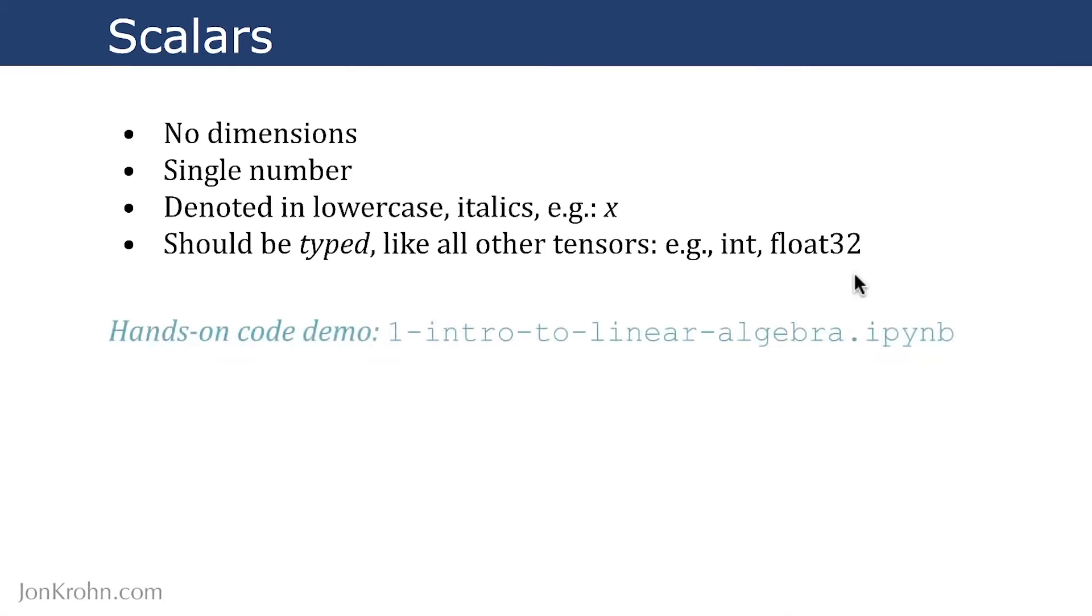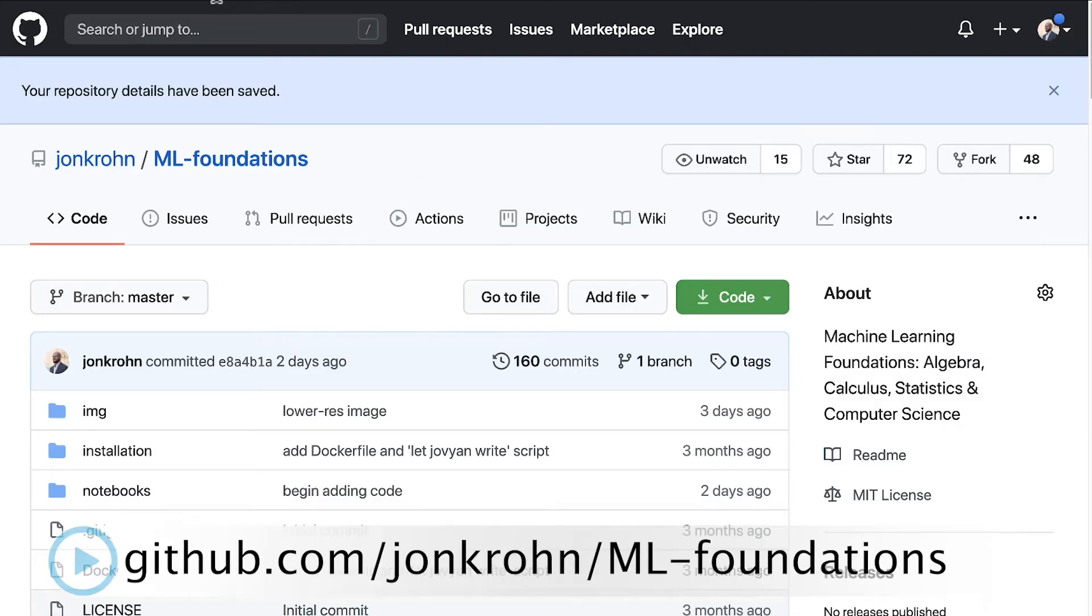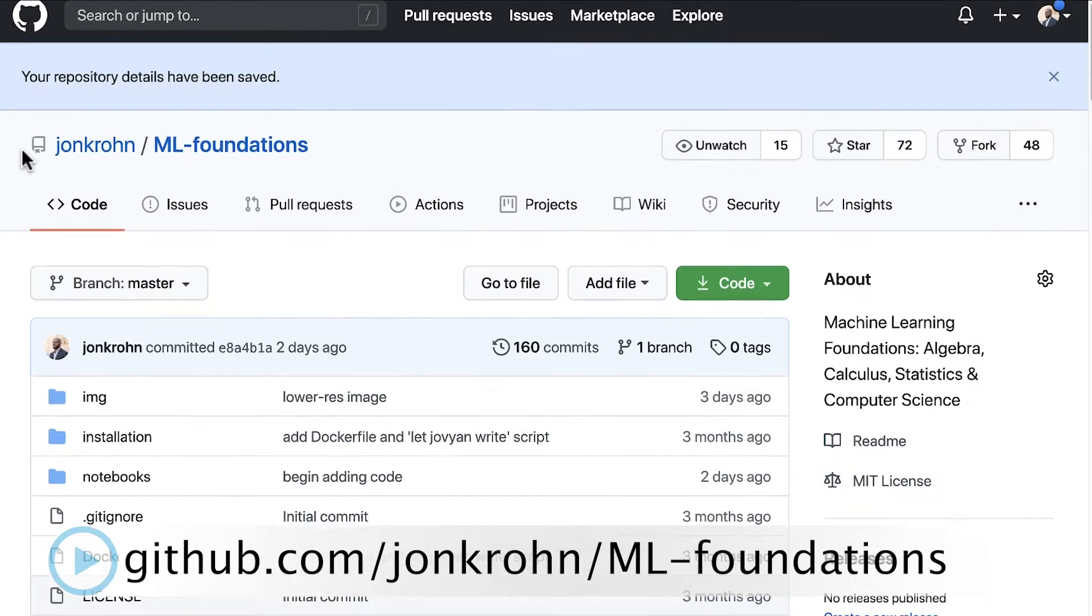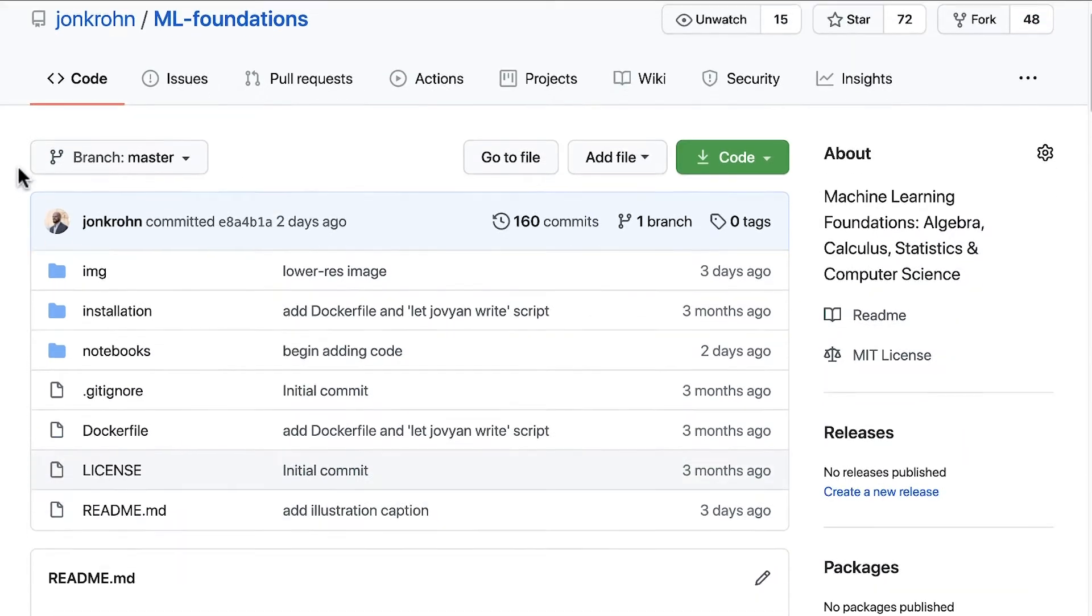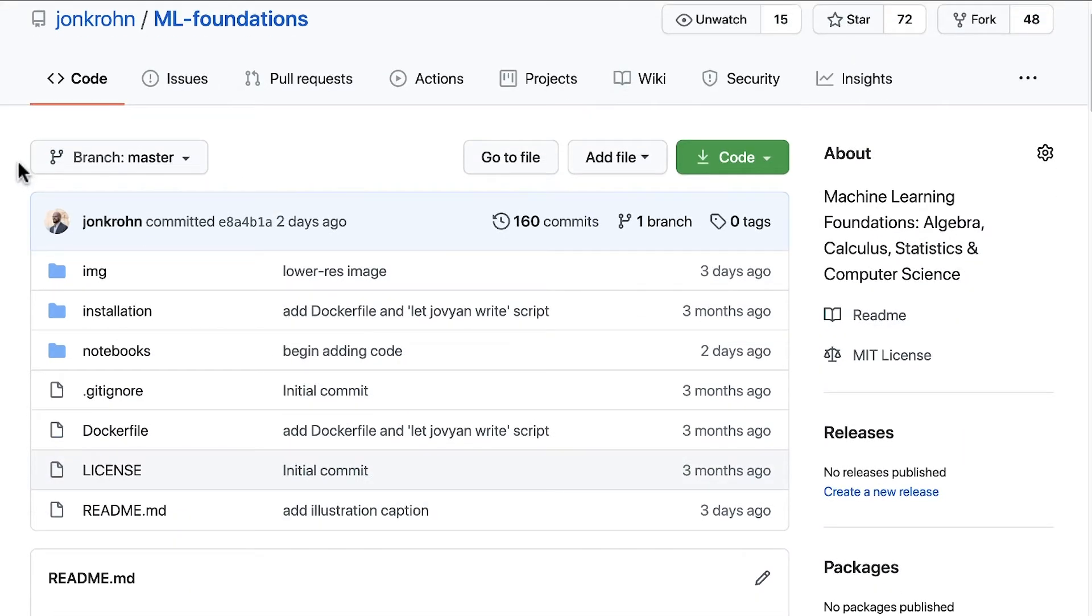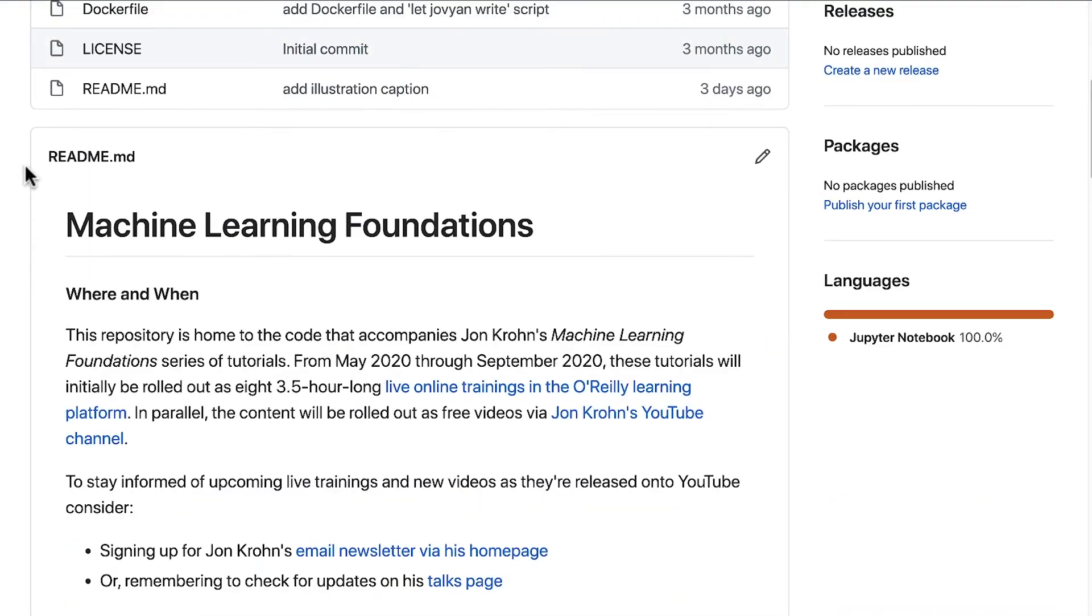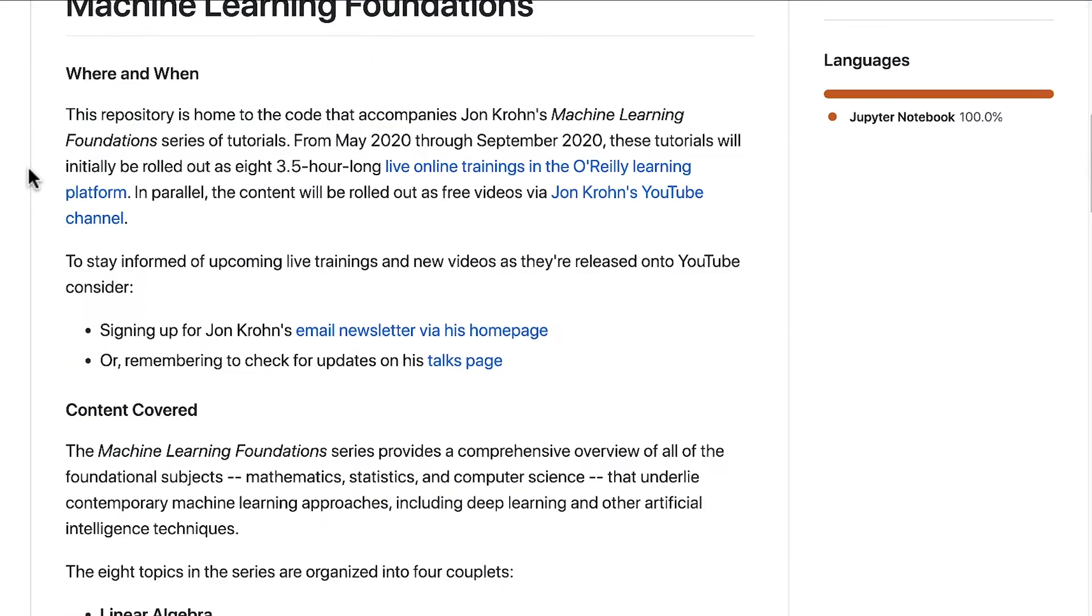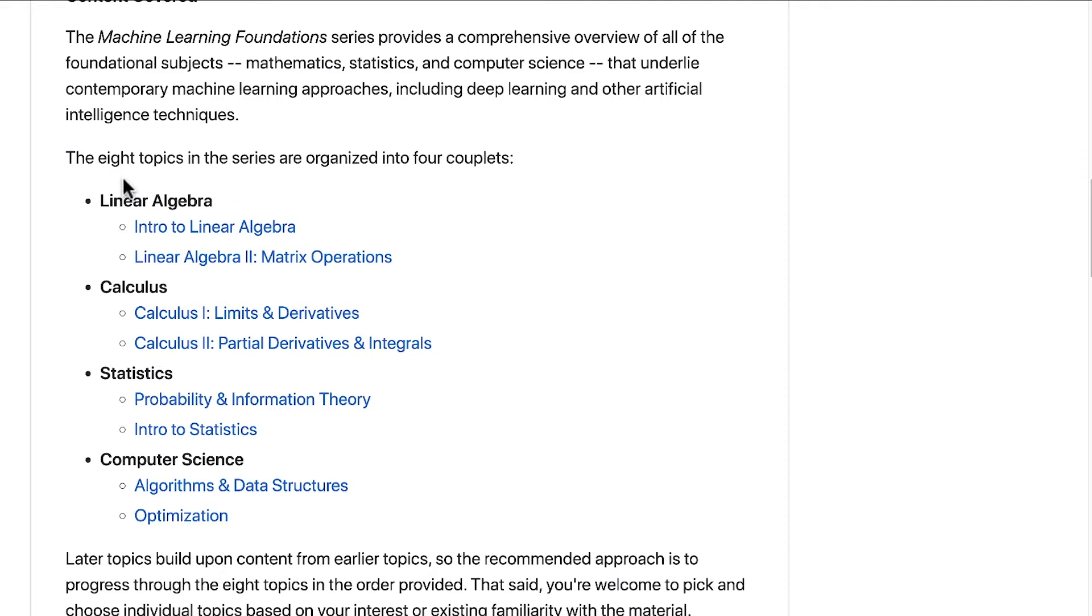To get a sense of this hands-on, let's do our first code demo, which is in this Intro to Linear Algebra Jupyter Notebook. To make your way there, you can go to github.com/johnkrone/mlfoundations. In here, we have all of the Jupyter Notebooks associated with the Machine Learning Foundations series. There are eight subjects in the series. We're in this first one right now, the Intro to Linear Algebra series.